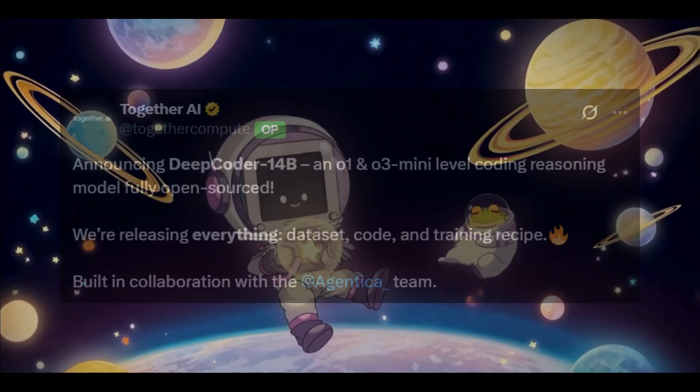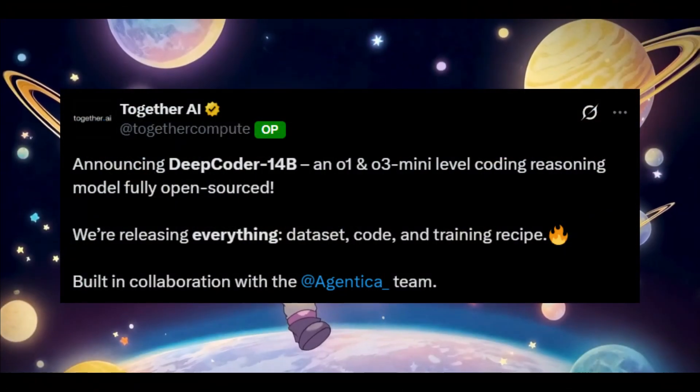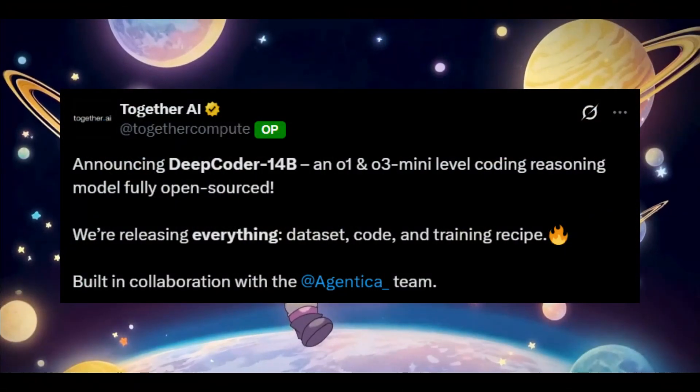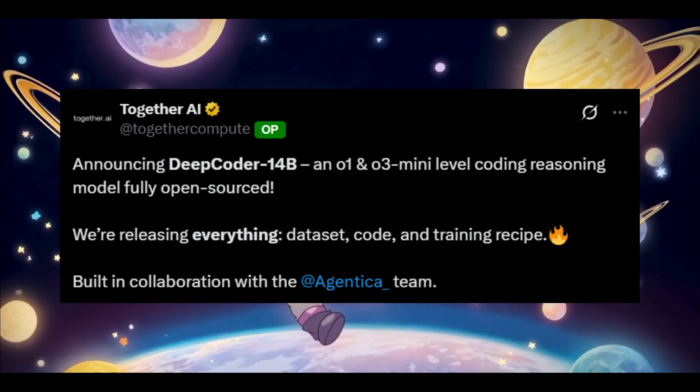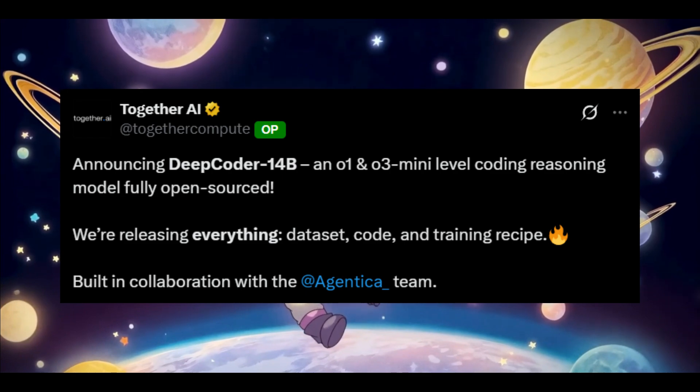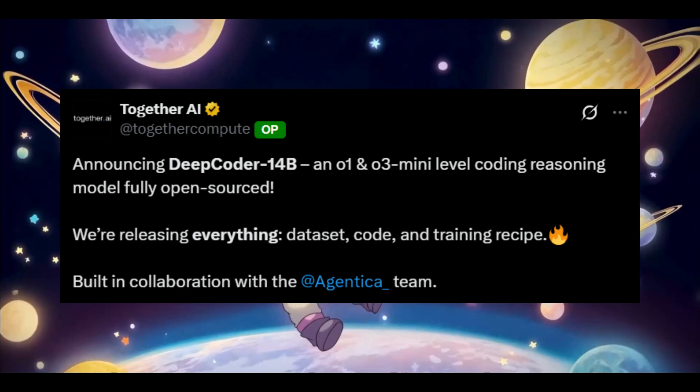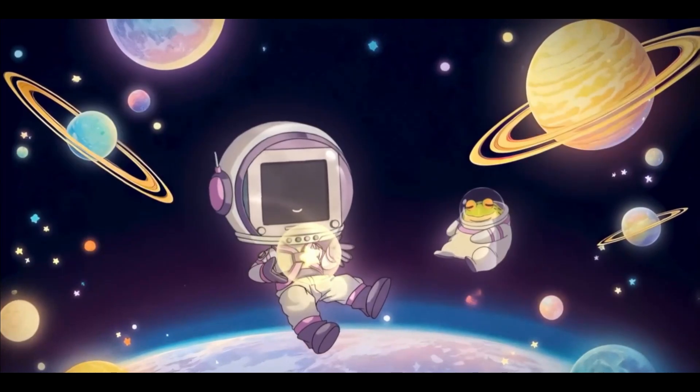Looks like we have a brand new, fully open-sourced AI coding model that was just released today by Together AI, and it's a game changer.